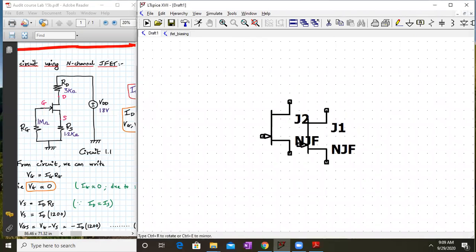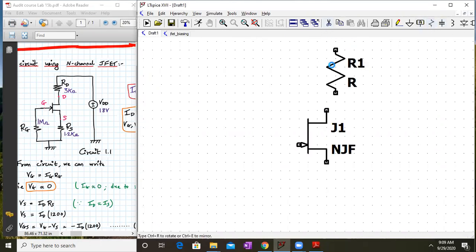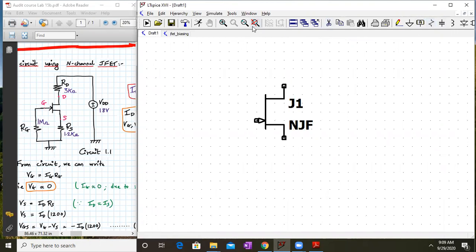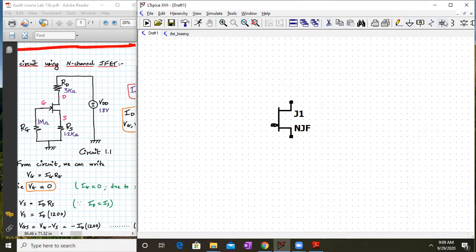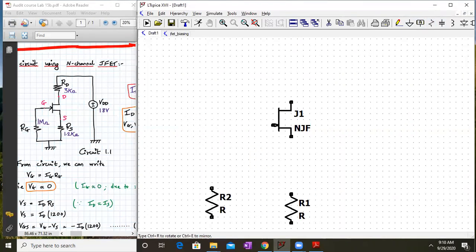Next, add the resistors. We can add them here — let me zoom out a little. Now we can add the resistors; leave some space because we also need to add labels. We'll add one resistor here, one more here, and one more over here — so these are the three resistors.